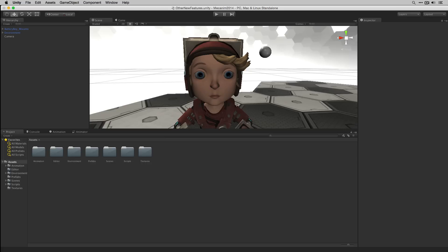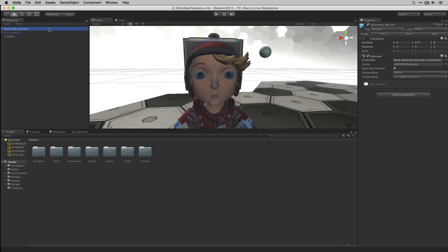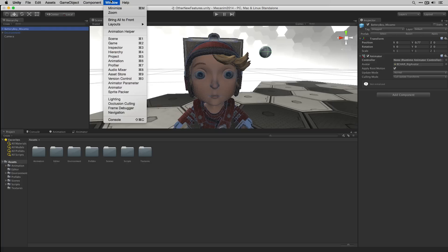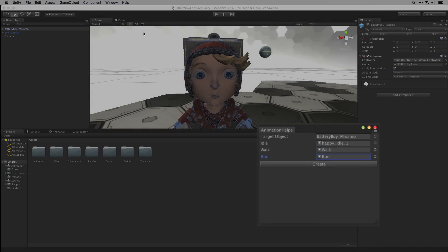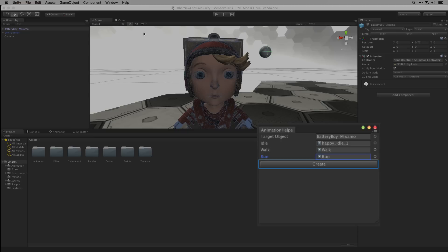Before we begin, let's take a look at this in action. Here we have a game object in the hierarchy with an attached animator component with no assigned controller. If we go to the window menu, we see we've added our animation helper window. In our animation helper window we've added references to the game object that we want to add our animation controller to, an idle animation, a walk animation, and a run animation. At the bottom there's a create button, and when we press it, it will create the new animator controller and add it to the game object that we selected as the target.